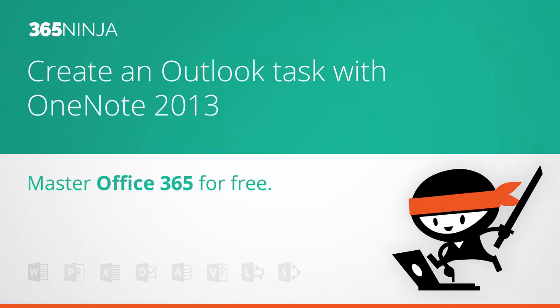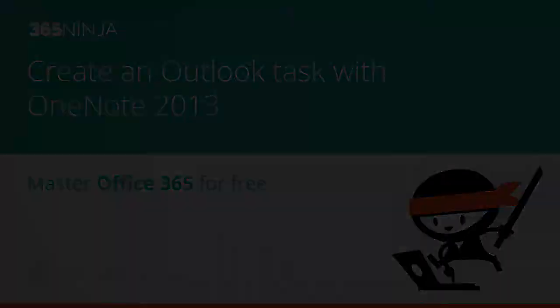Hi everyone! Today's 365 Ninja tip has to do with OneNote 2013 integrating with Outlook 2013 and integrating with your tasks in general in Office 365.